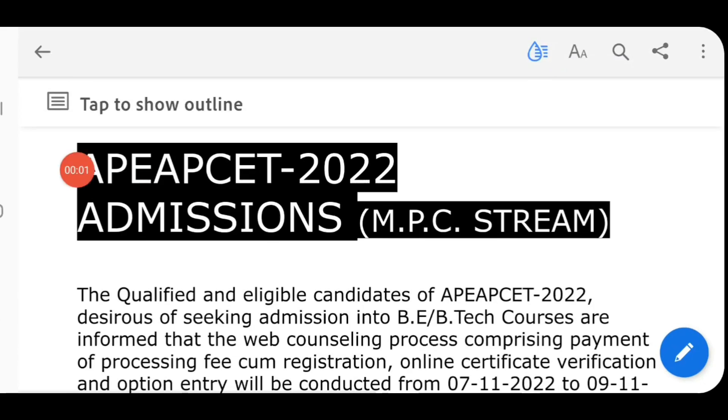Hi everyone, welcome to RS Academy. APEAPCET 2022, phase 3 or final phase seat allotment has already been released.